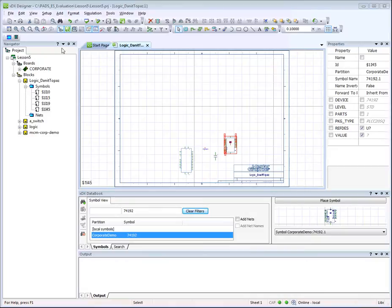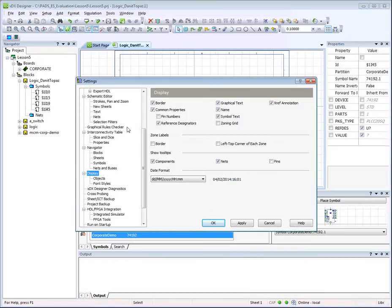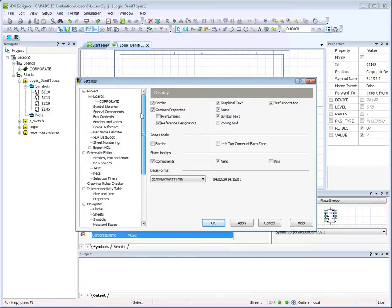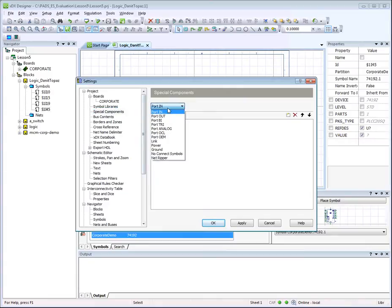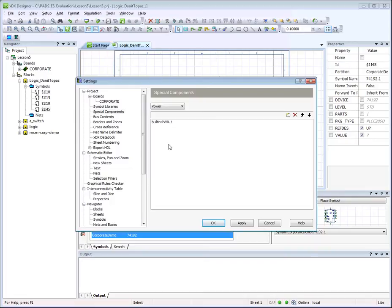Let's add power and ground connections. Open the Settings dialog using Setup Settings, navigate to Project Special Components, then select Power from the drop-down menu and verify that the Power1 symbol is available from the built-in partition.